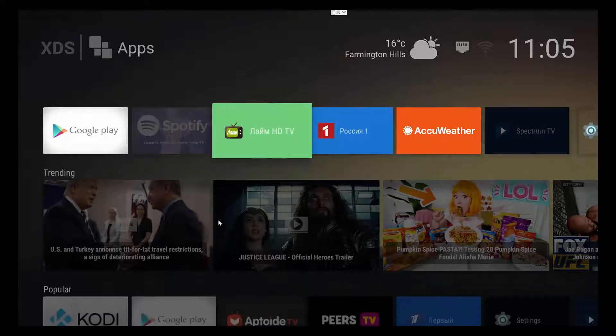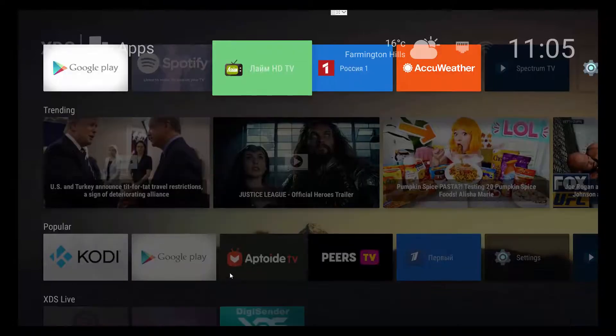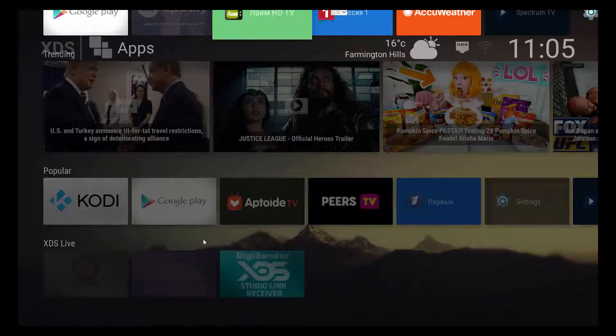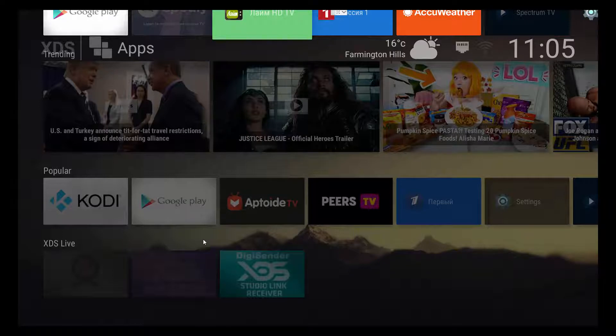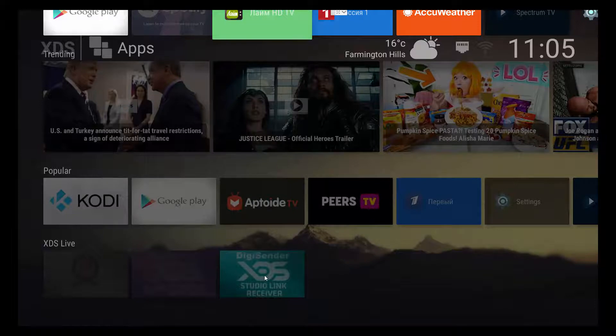And right below that is your popular or most frequently used applications. And they come up there. And also, XDS Live, this is their personal session. They do have, looks like some services that you can subscribe to. I have not tried that, but you are more than welcome.